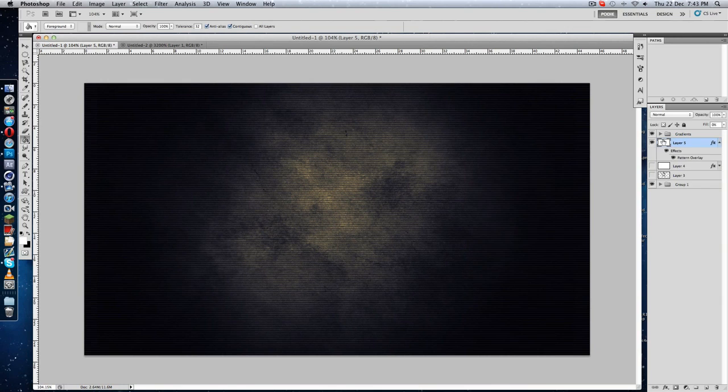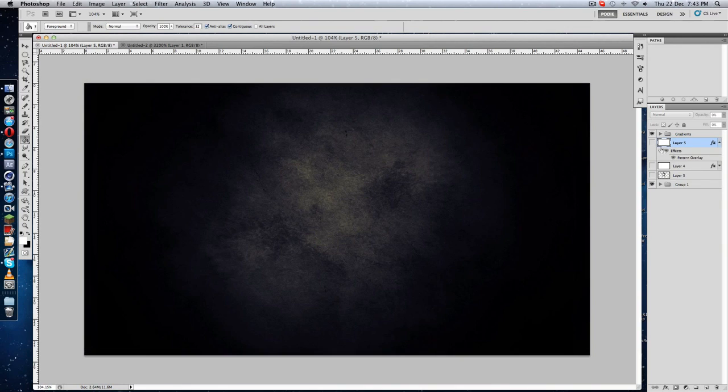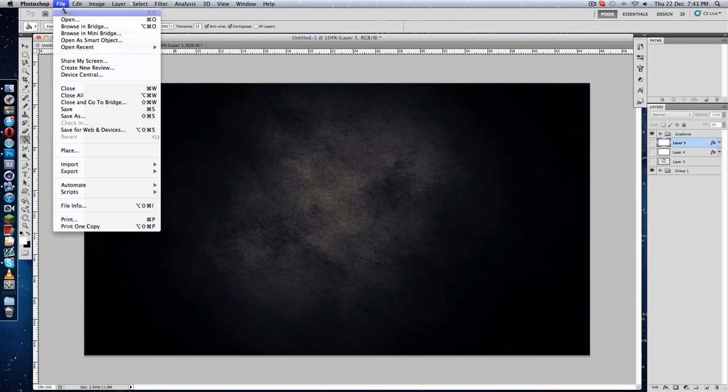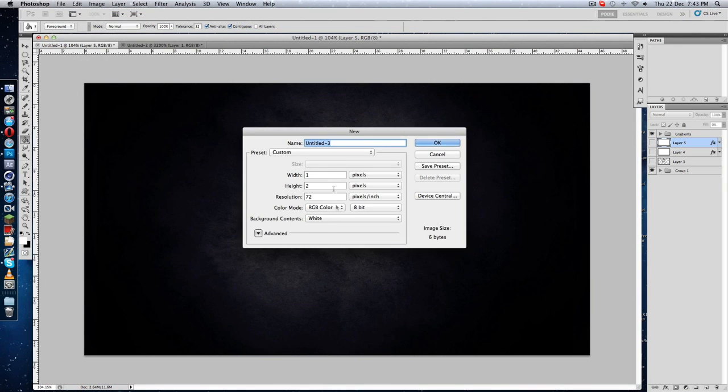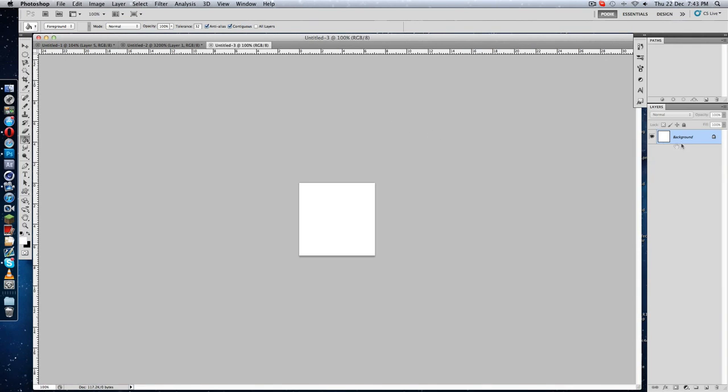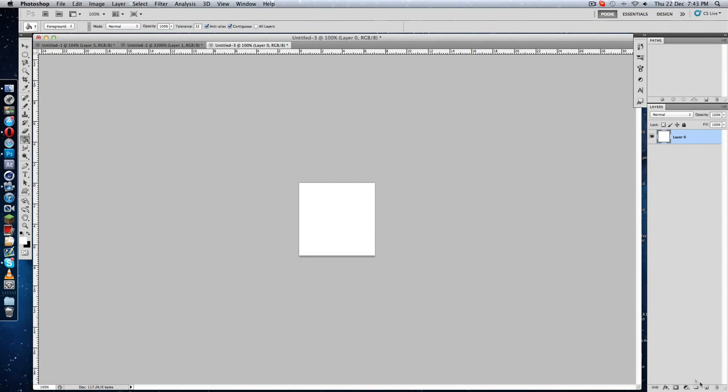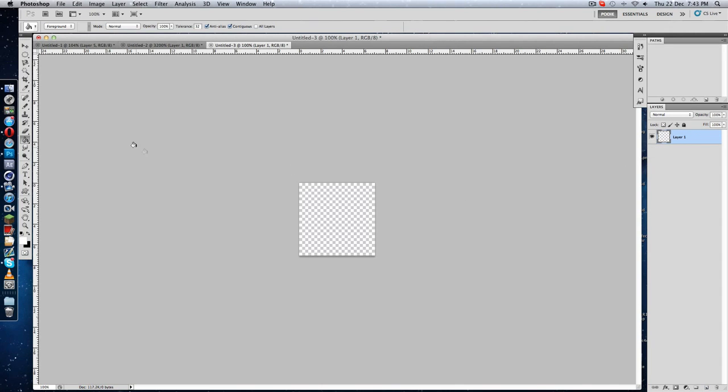Let's create some custom brushes. Go to File, open a new one, just like 200 and 200. Make the background transparent like this.